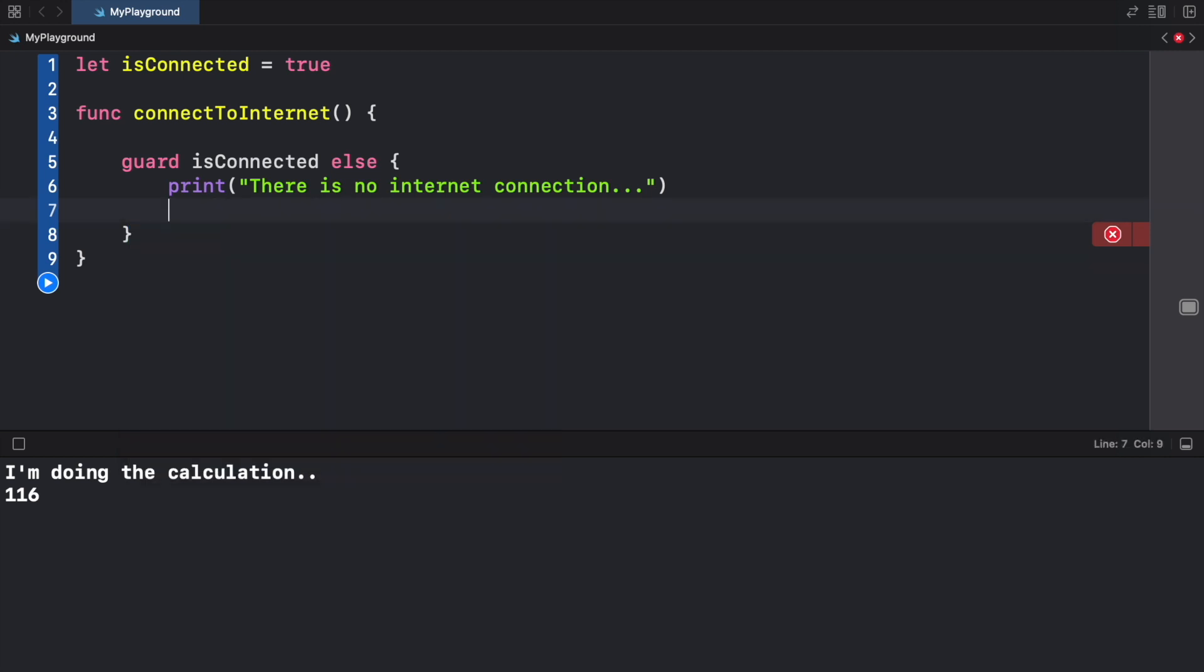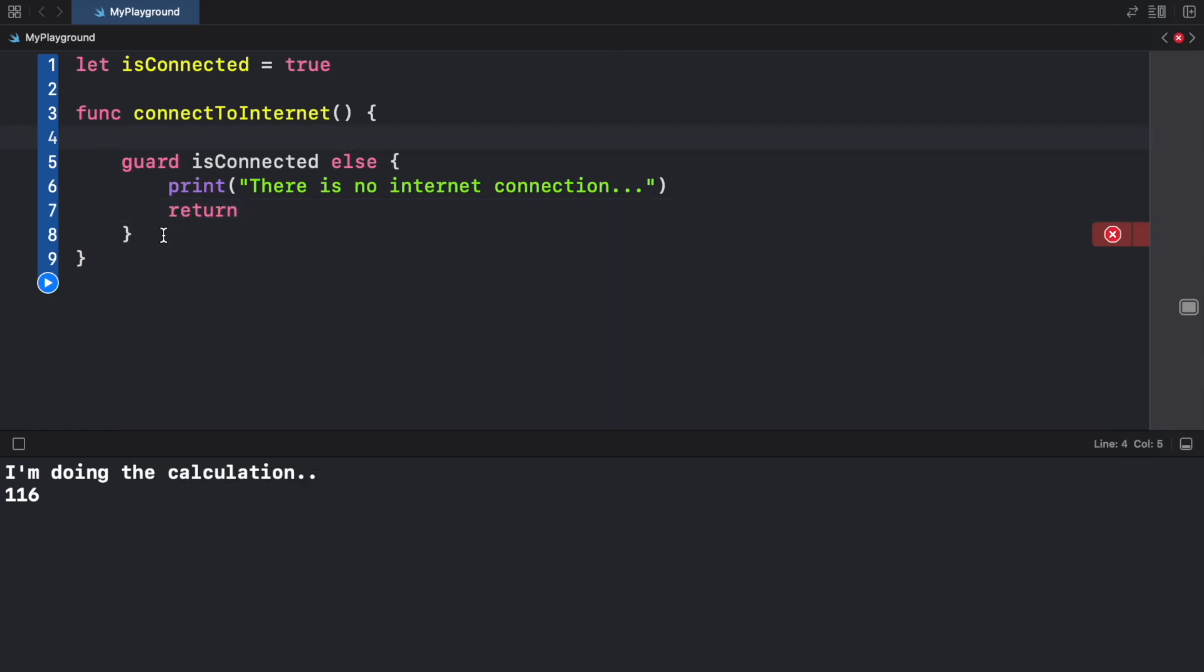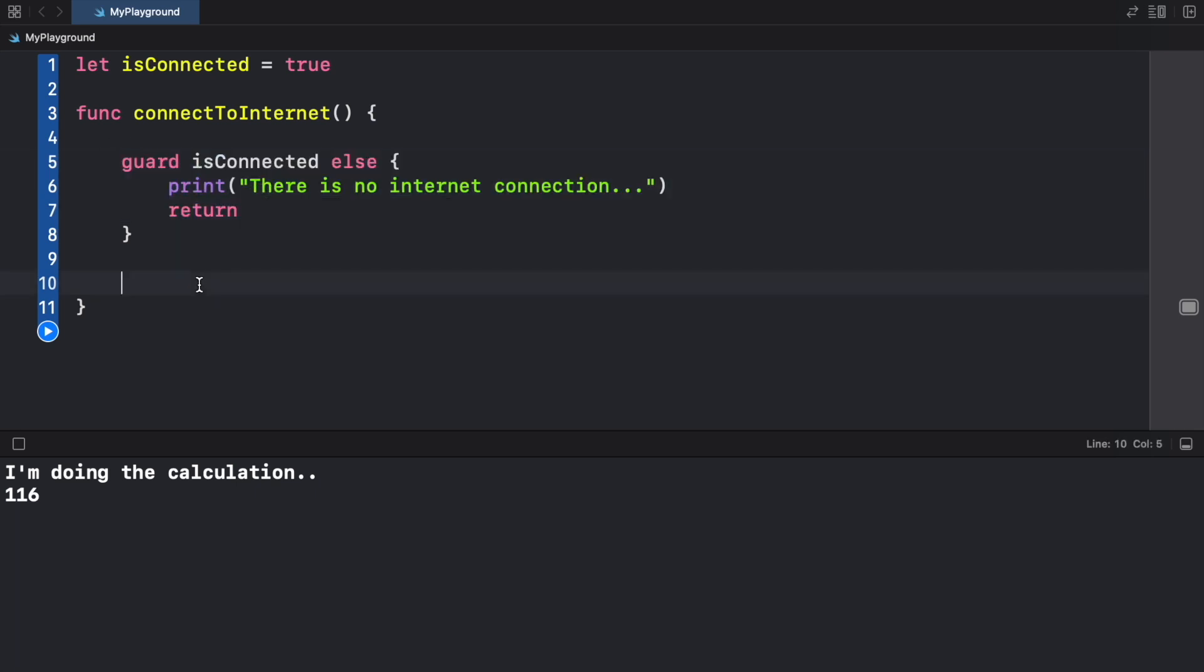For this example we're just going to return out of this function, which means any code that is below this will not be executed if we run into this guard.